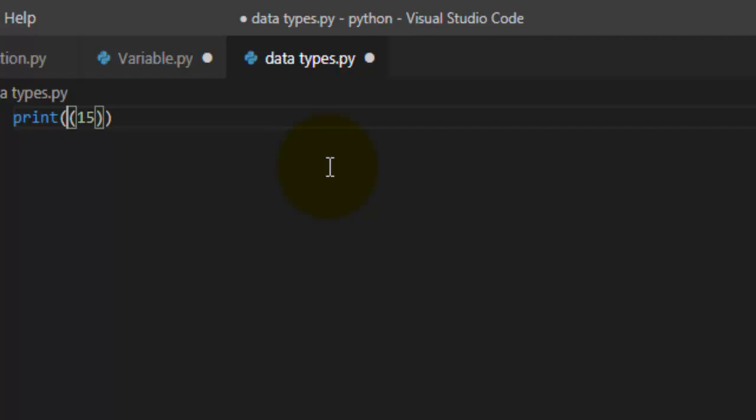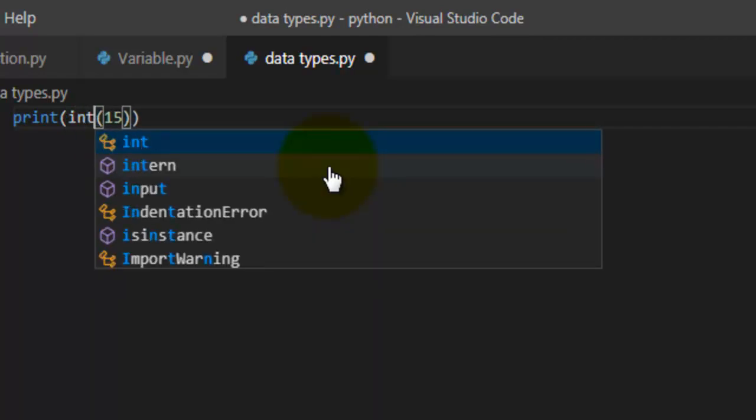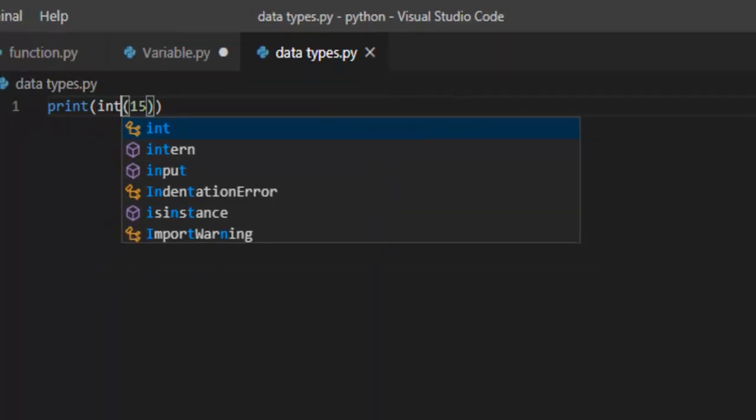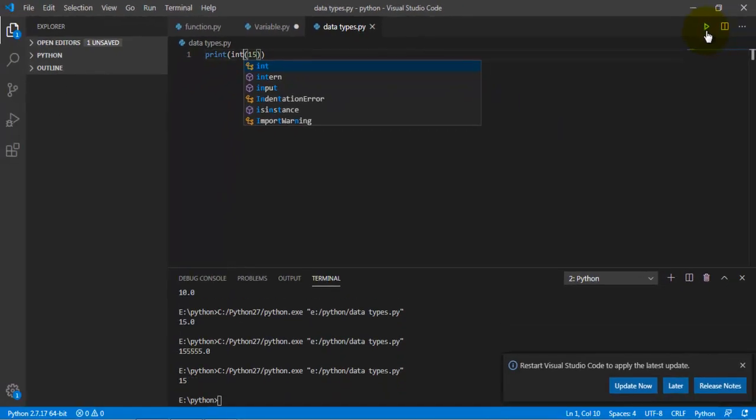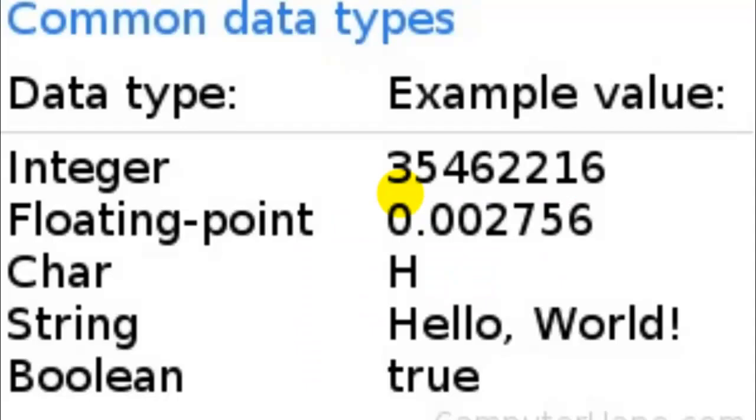Because if you guys remember, integer prints a normal number. It doesn't have a decimal in them. So int, go ahead and run, and 15. So that's pretty much it for today's video.